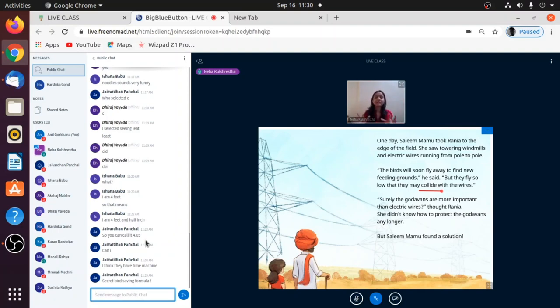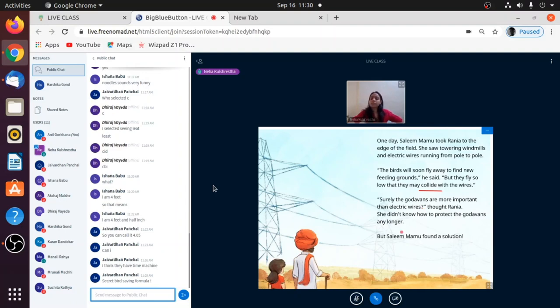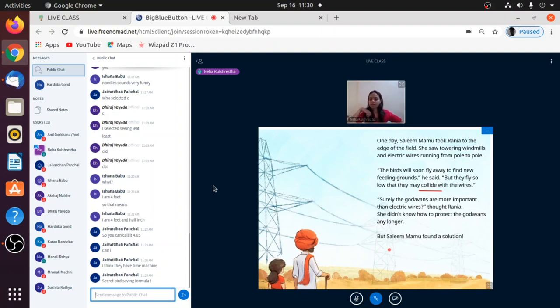And therefore it is a big threat. It's a big danger for these birds. Surely the godavans are more important than electric wires, thought Rania. So she is like they are way more important than these electric wires.